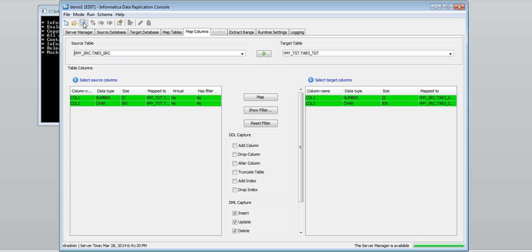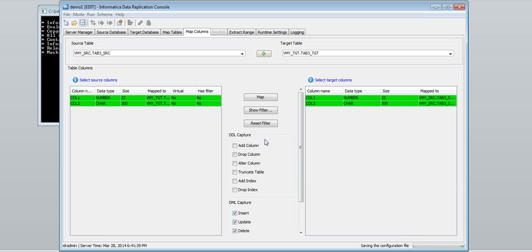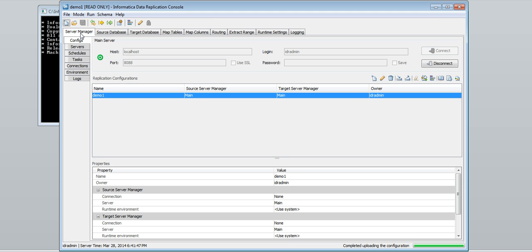Save the config. Yes to the recovery target table. We can see the newly created config under the configs tab.